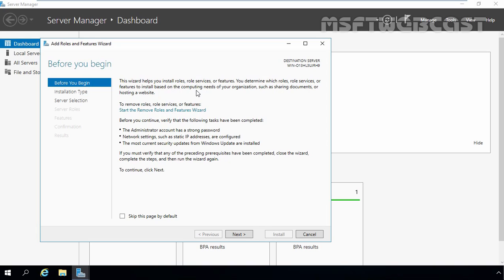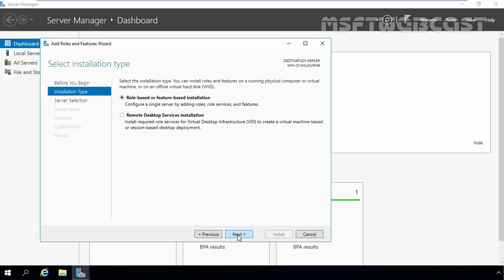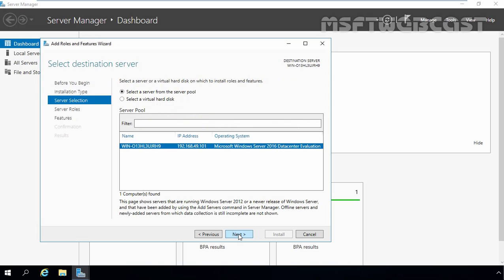On the before you begin screen, just click on next to continue. To install Hyper-V server role, we have to select role-based or feature-based installation option. Once you select that option, then click on next button.